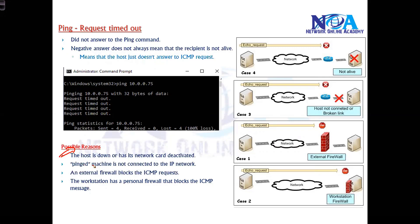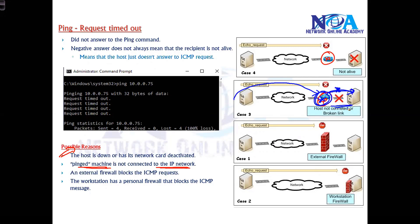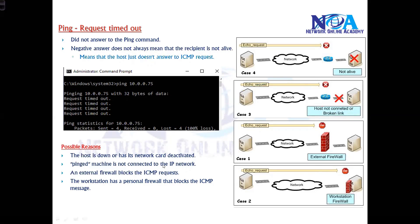Another likely reason is that the pinging machine is not connecting to the IP network. Maybe there are routing issues — your ping packet travels to a particular router but that router is not able to forward it, or the packet is not reaching that particular network. This is routing-related: generally unable to reach that particular network.